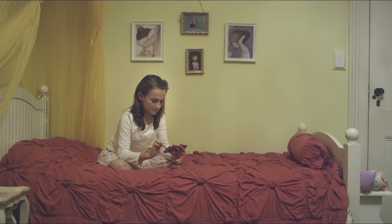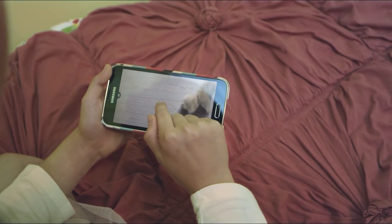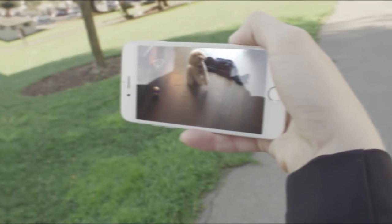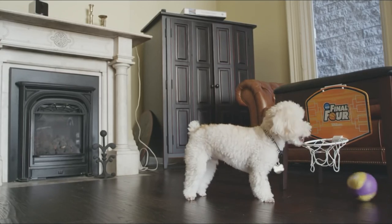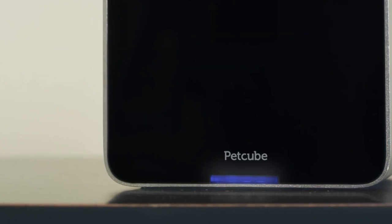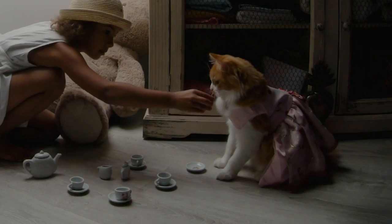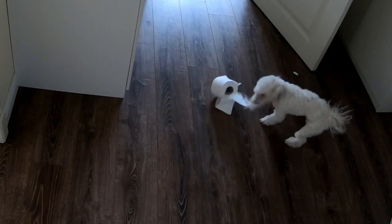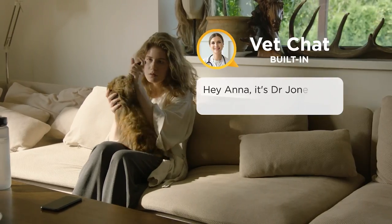The PetCube Interactive Camera is easy to set up and use, and it even works with Amazon Alexa and Google Assistant, allowing you to control it with your voice. Plus, with its sleek and modern design, it looks great in any home. Upgrade your pet monitoring experience today with the PetCube Interactive Camera and never miss a moment with your furry friend again.